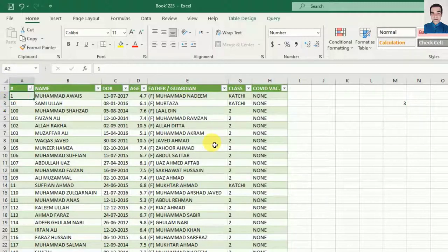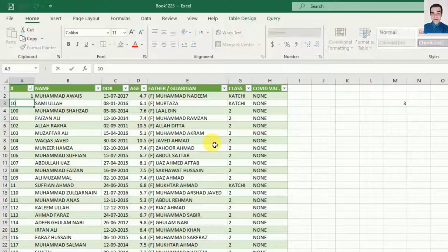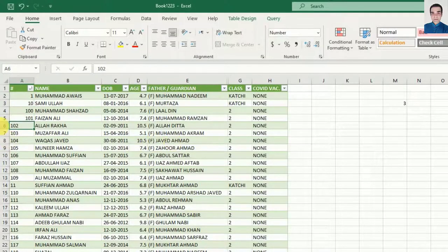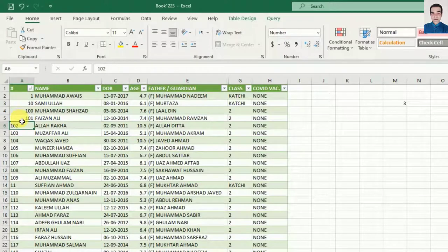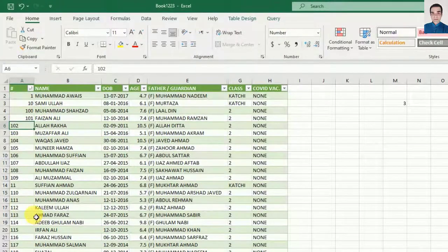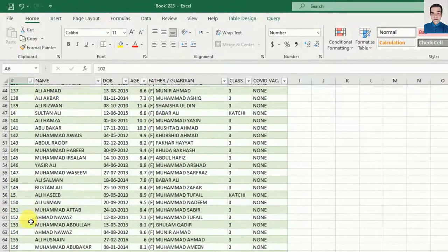There is one solution - go to the cell, press F2 and hit enter. But this is not an optimal solution when you have a large amount of data like I have on my sheet.